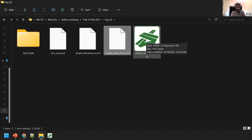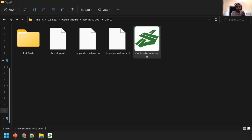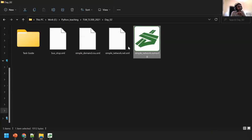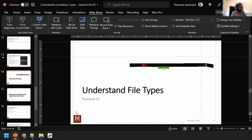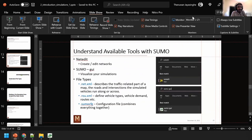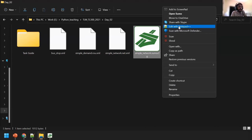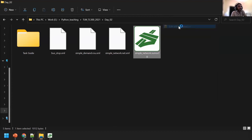These are the files: a bus stop file, a demand file, and a network file. The .sumocfg file is the one you double-click to run the simulator. If it crashes in the middle, no problem — your files are still there. Let's look at the config file. You can open it with Notepad++ or another text editor.